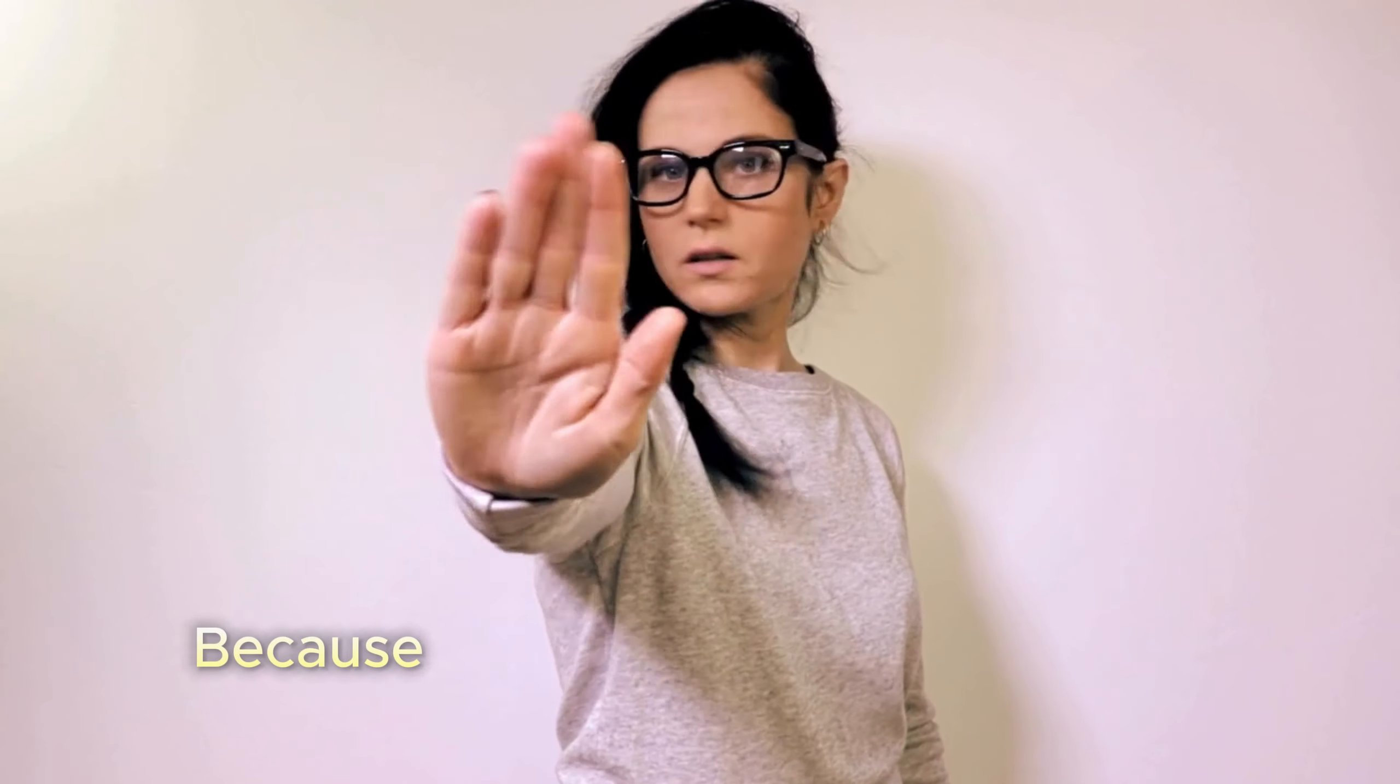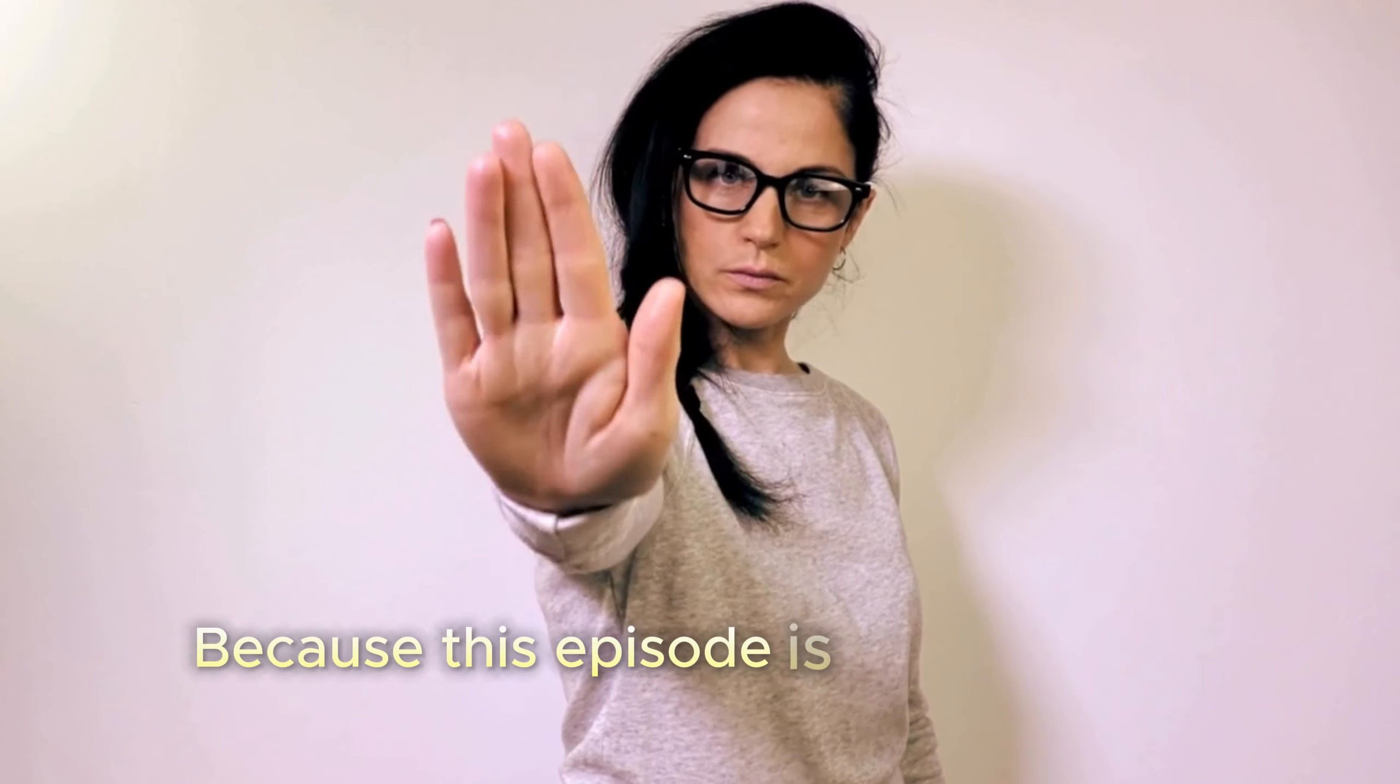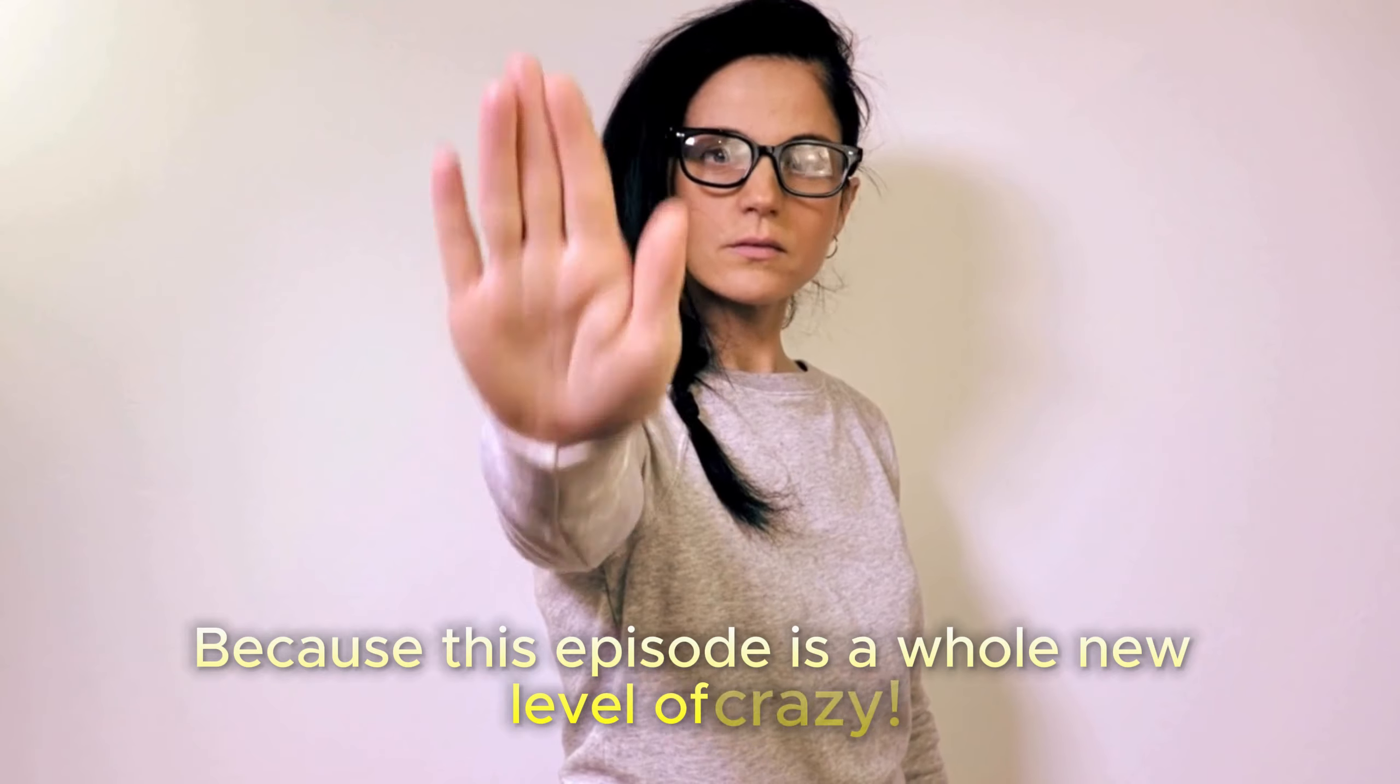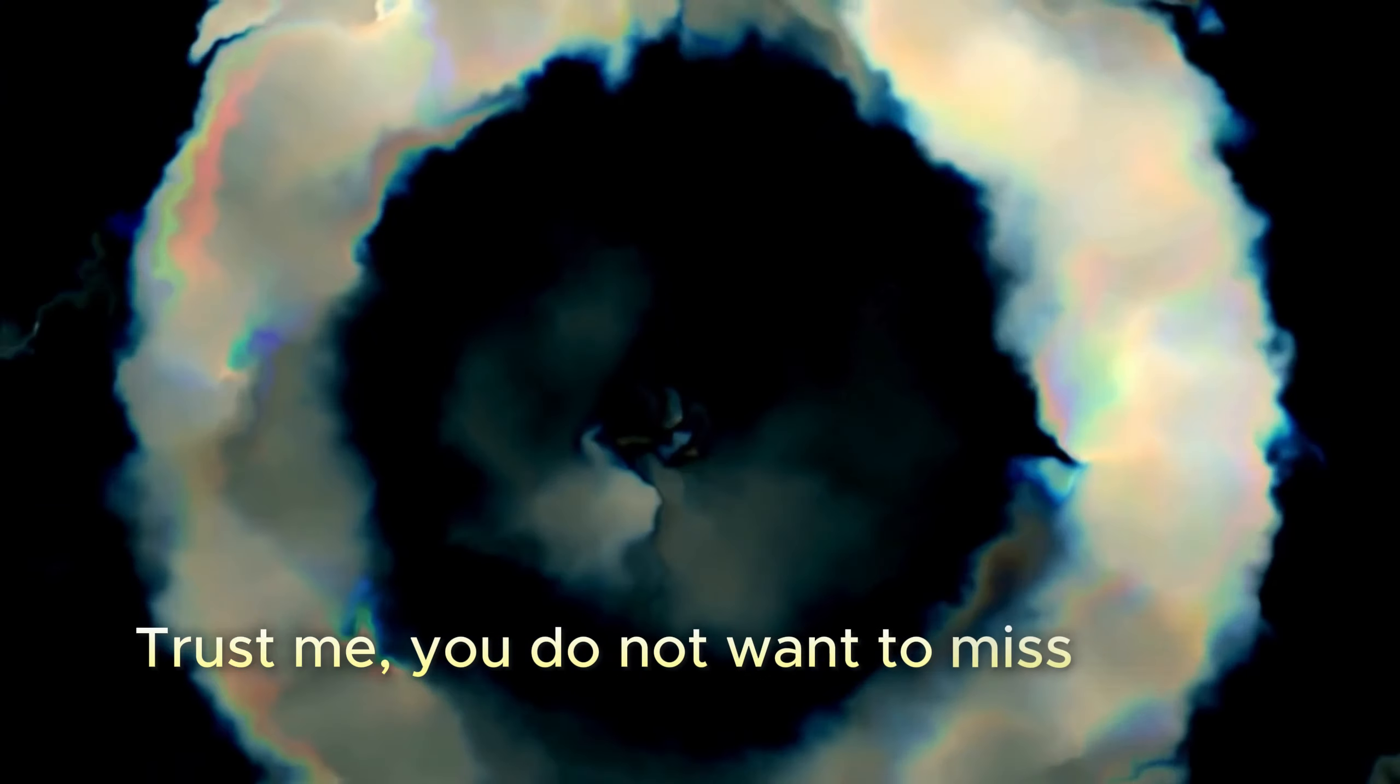But hold on, because this episode is a whole new level of crazy. Trust me, you do not want to miss what's coming up next.